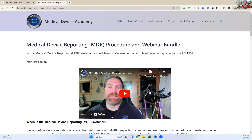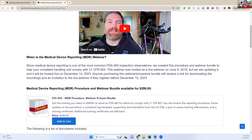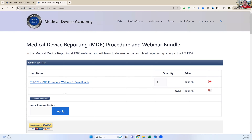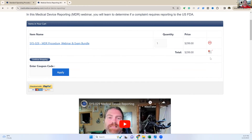Here's the old video that this one's going to replace. It's a medical device reporting MDR procedure and webinar bundle, so you're going to get the updated procedure and an updated training webinar. You also get a quiz. If you want to train your whole company, you don't have to pay for a separate bundle for every single person — you just pay for extra people to take the quiz.